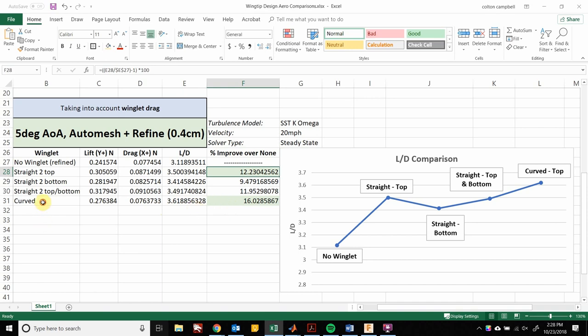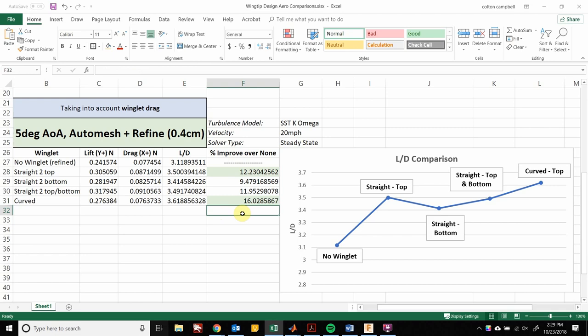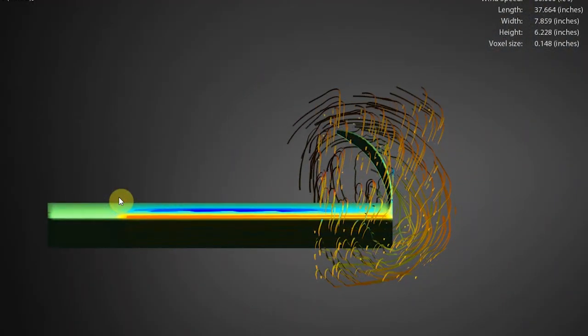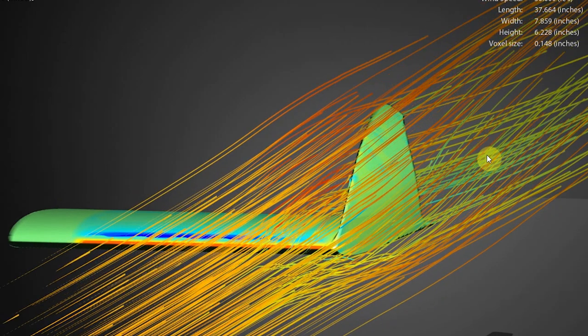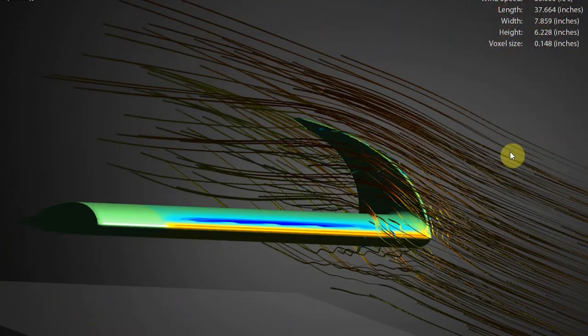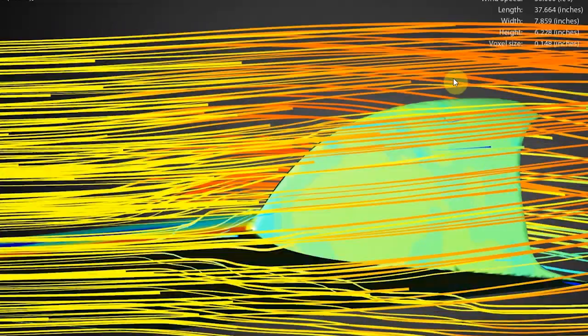The most interesting result: my curved winglet design actually provided a 16% increase in efficiency over the plain wing. I'm not quite sure why it provided more of an increase than the straight winglets, but I'm guessing that as the air wants to curve over, the winglet follows the air's path further back, keeping the high and low pressure more separated until even further from the wing. I'll need to do more study and tests to actually confirm why this is happening.